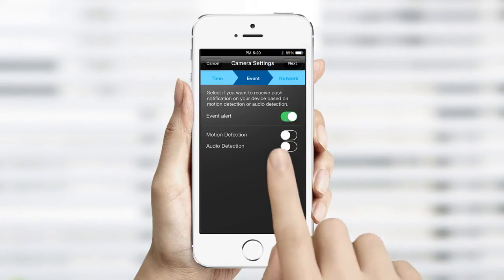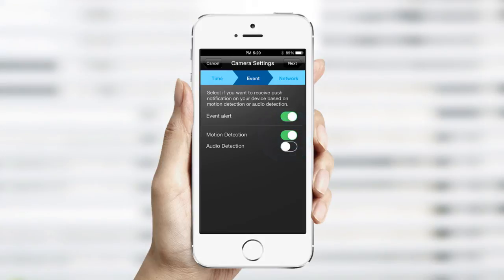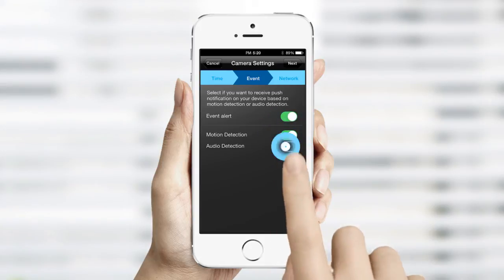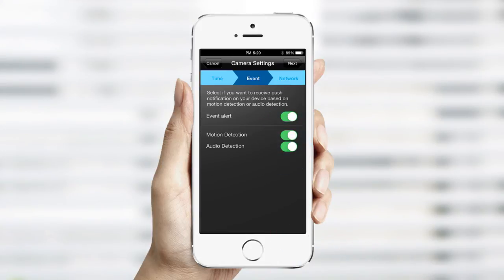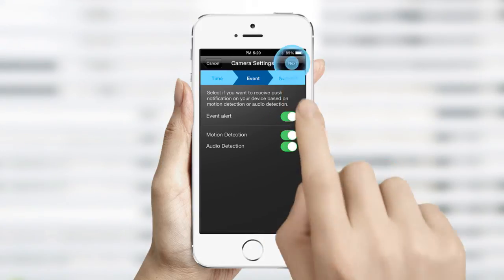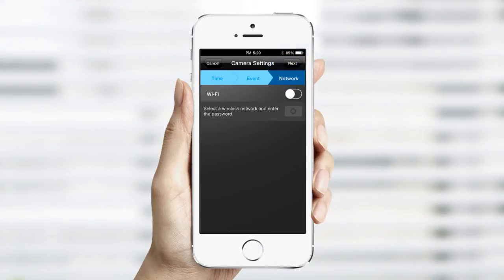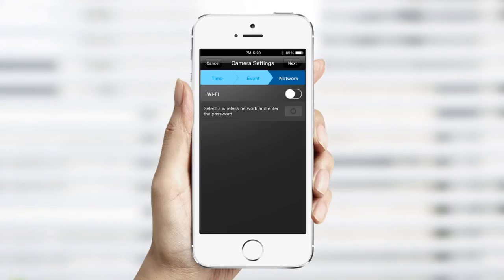Second, switch on Motion Detection and Audio Detection if you would like push notifications on those alerts. Third, if you would like to switch to a wireless network connection instead, select Wi-Fi. If you wish to keep the wired connection, simply tap on Next.